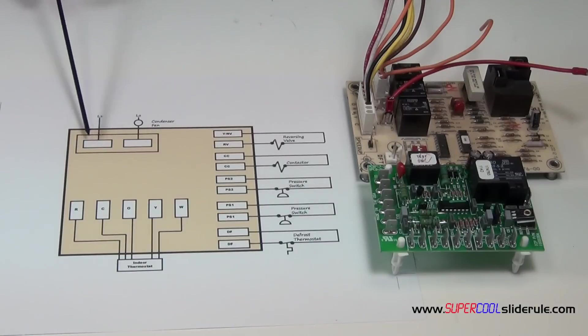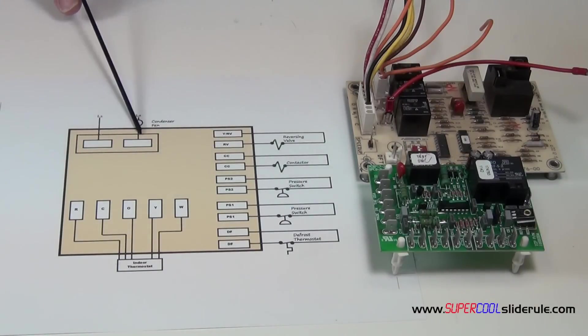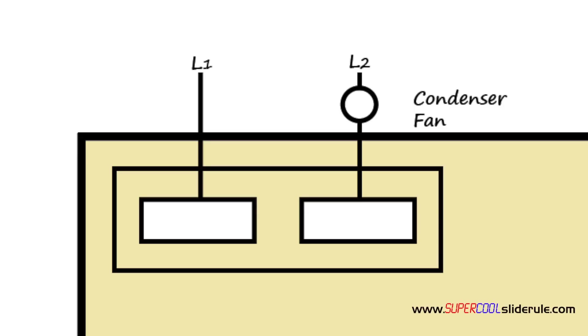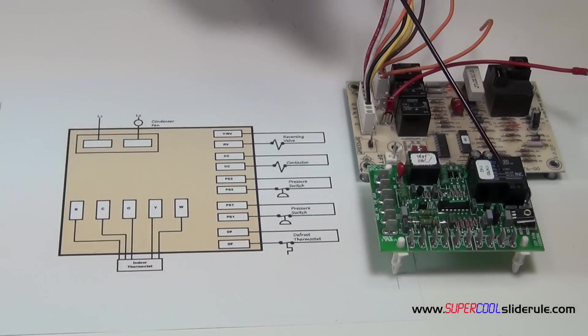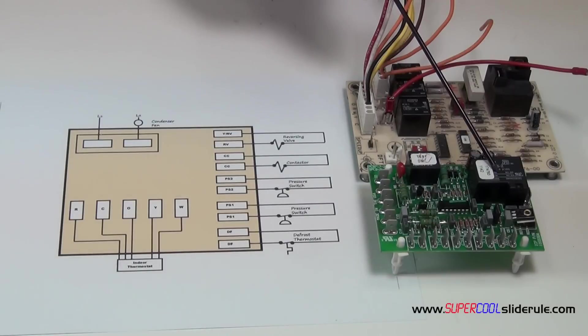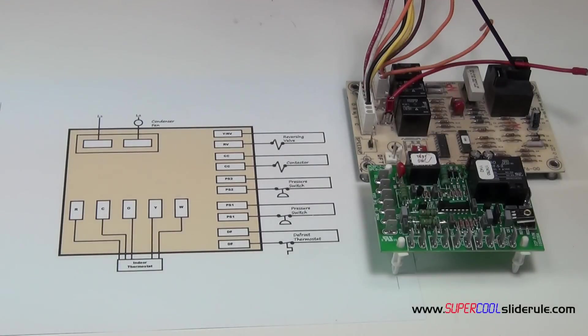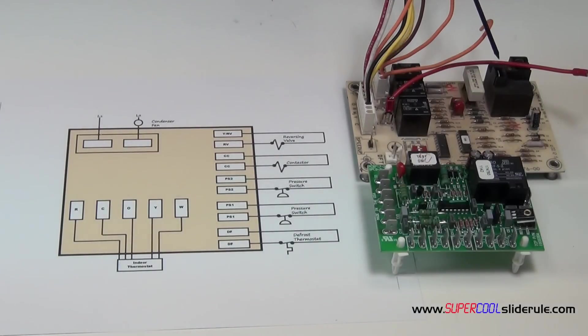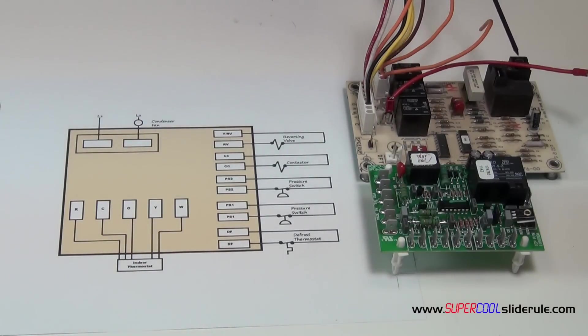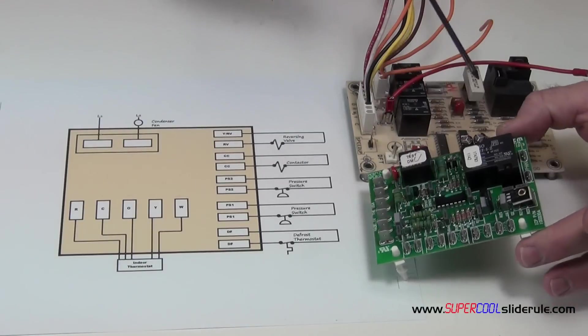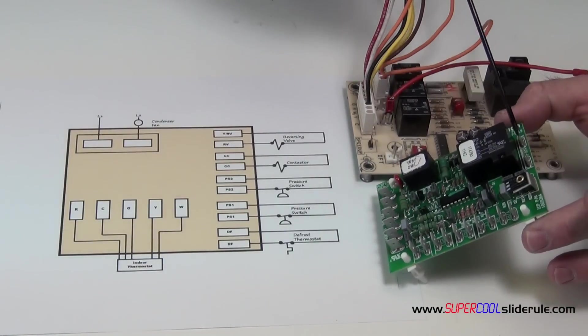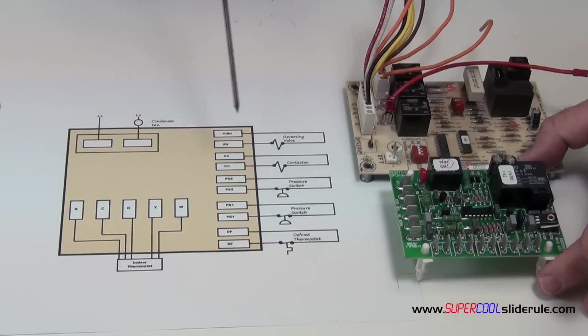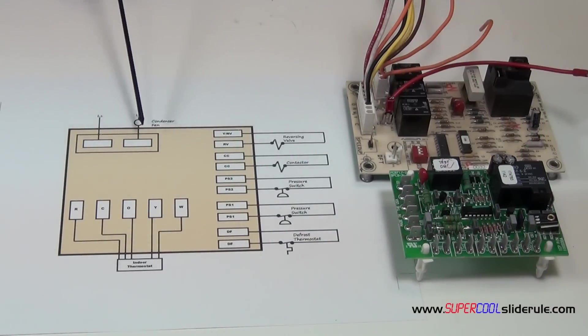Up here we have our condenser fan terminals. Now the condenser fan, this is a normally open set of contacts in here. On this board, it's located here. On this board, it is located here. This is the relay. These are where the two wires connect. On this one, here is where our two wires connect.